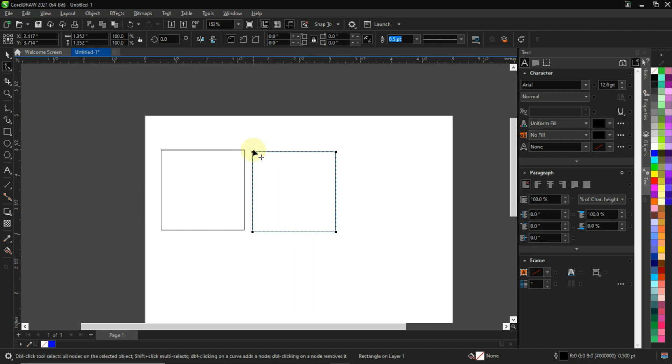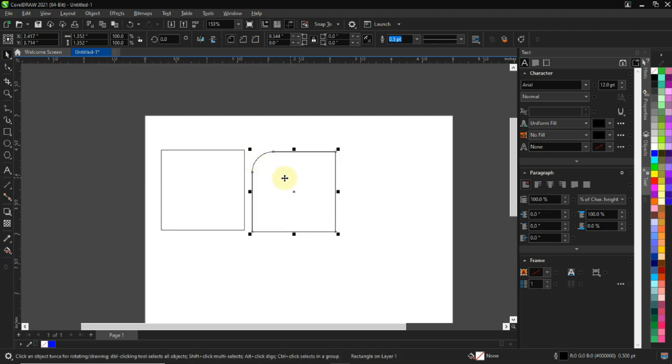You hold down your Control key, then you come to this edge, then you drag. You can see that you have just this edge only. We're able to reduce this corner only.